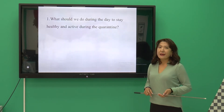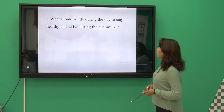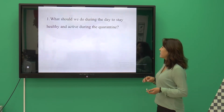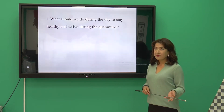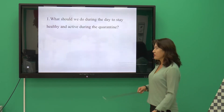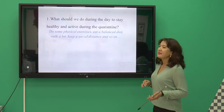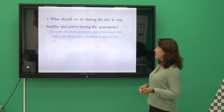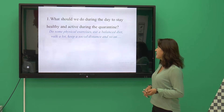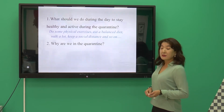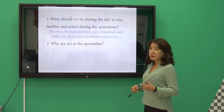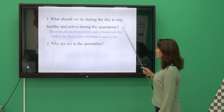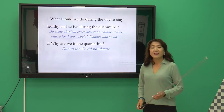First, I'd like you to answer this question: what should we do during the day to stay healthy and active during the quarantine? Of course you are right — we should do some physical activities, eat a balanced diet, work a lot, and of course keep a social distance. The second question: why are we in quarantine? Yes, because of the COVID pandemic.